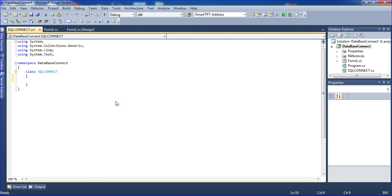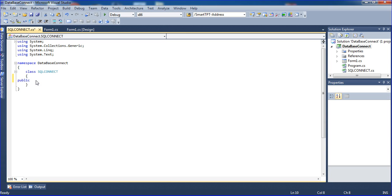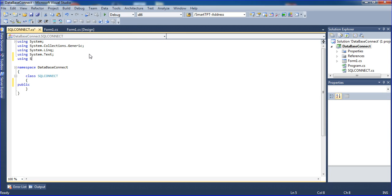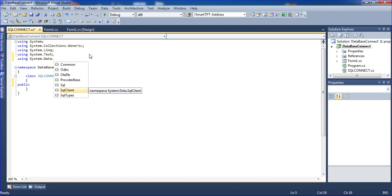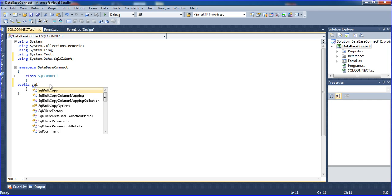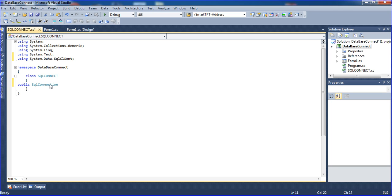Now I am adding a public variable — public SqlConnection — but SqlConnection is not working initially, so we have to declare at the top: using System.Data.SqlClient. After that, I am declaring: public SqlConnection con.